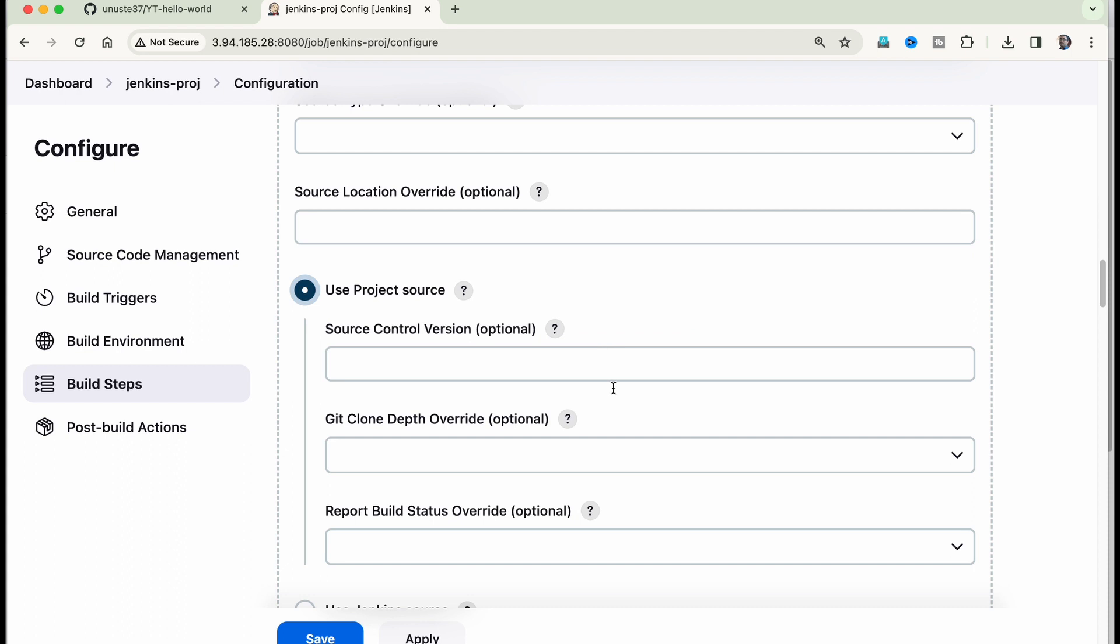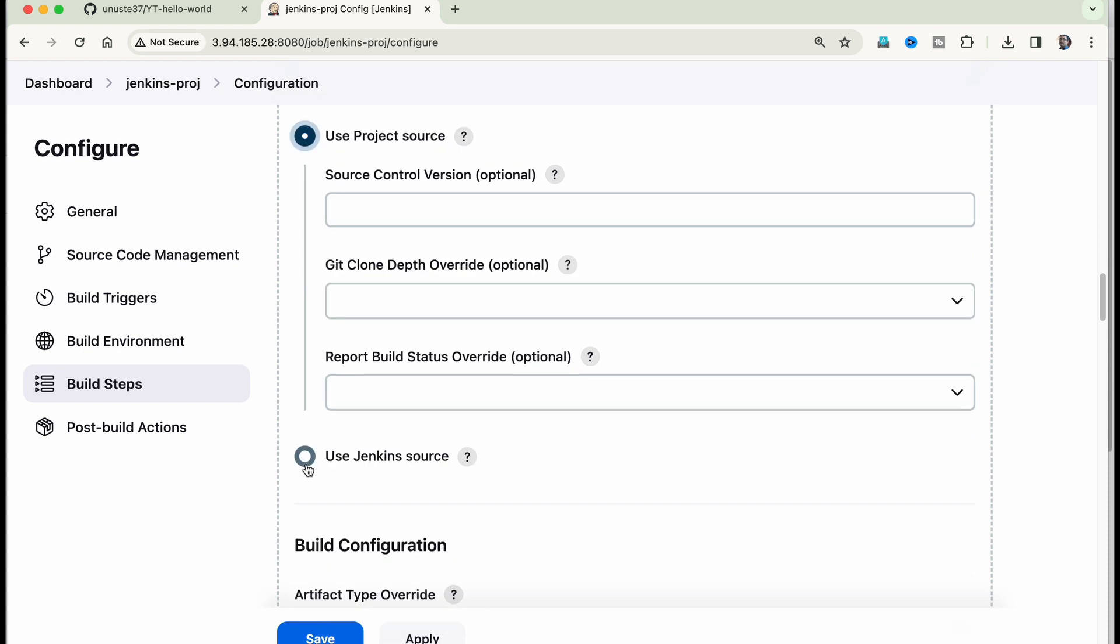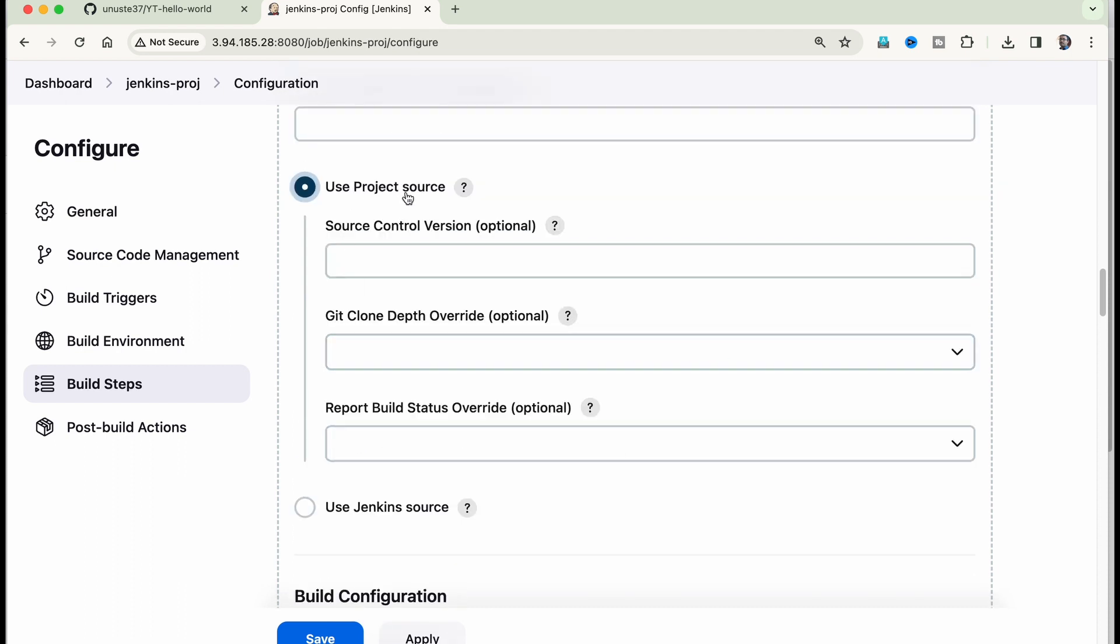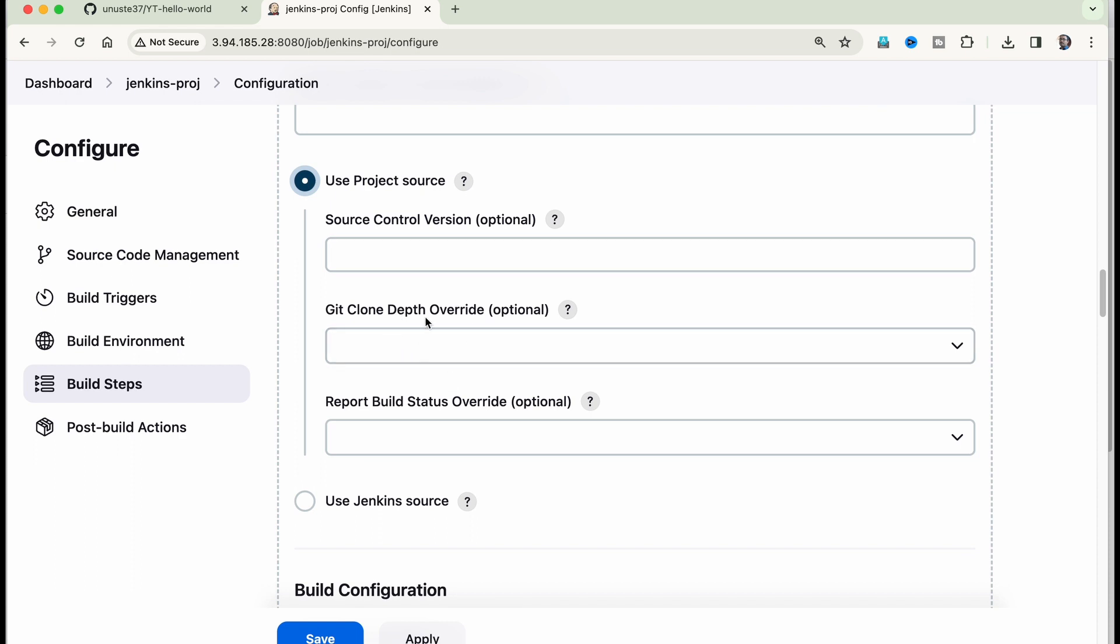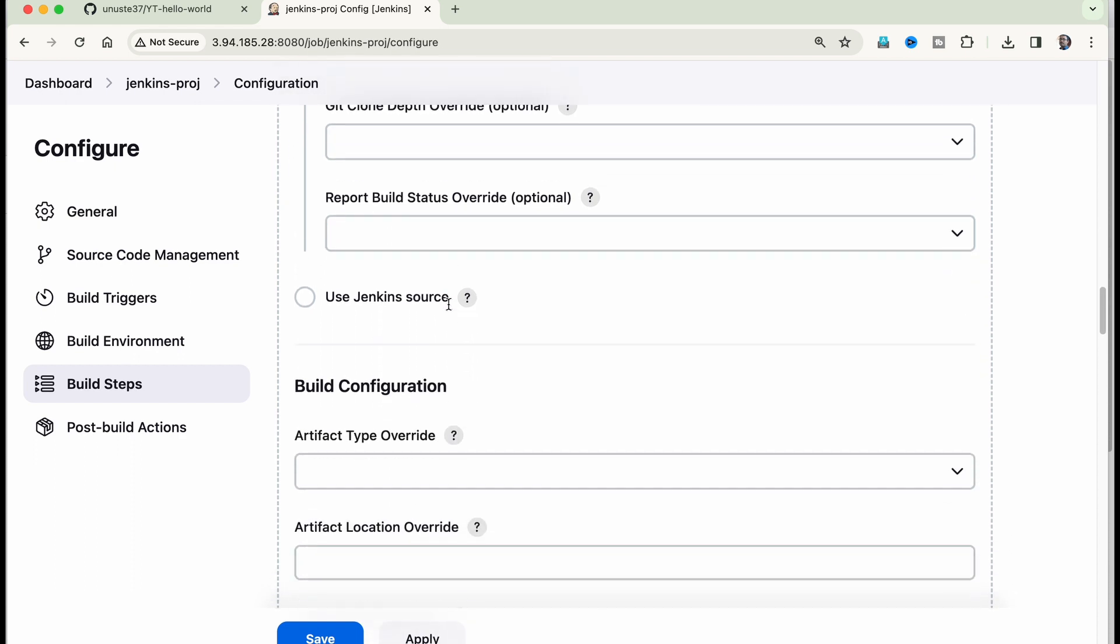If you're actually selecting Jenkins source, then you will have to specify the git repository here. But since I am choosing project source, it is already mentioned, the GitHub repository is already mentioned as part of my code build project. So you don't need to mention any of these just come down and click on save.